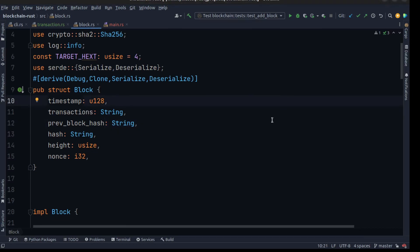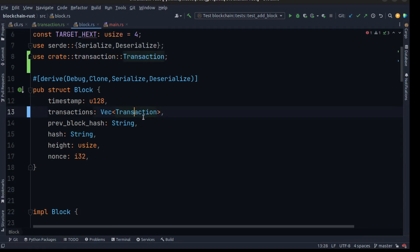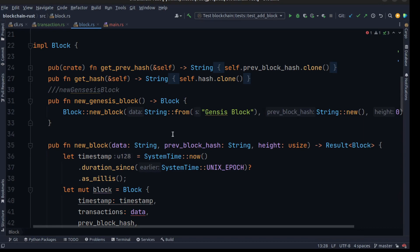Hi everyone, my name is Behrou. Today we are going to continue work on our transaction and implement the transaction in our block and blockchain. Every block must have one transaction or more. Instead of the string, we replace it with a vector of transactions, and then we need to import the transaction.